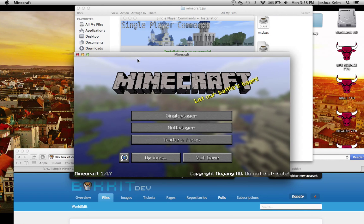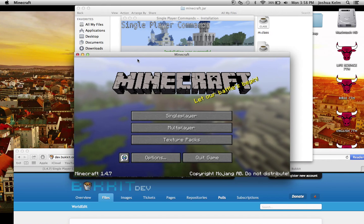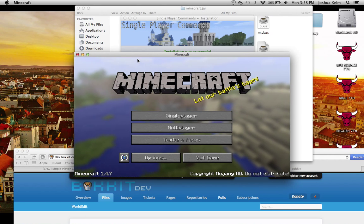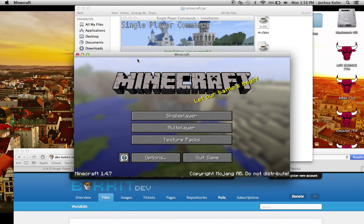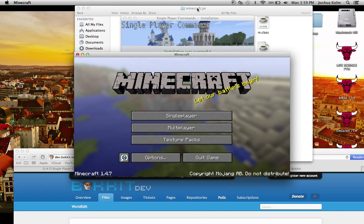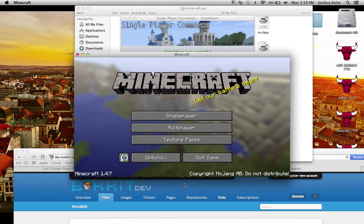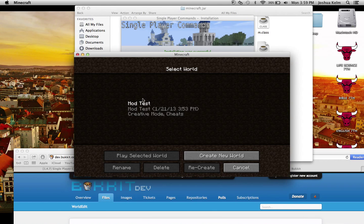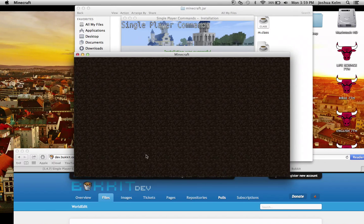And if yours gets stuck at a black screen, that means you didn't delete the meta inf. Or if it gets stopped at updating minecraft, that means you forgot to add the .jar at the minecraft folder with all the .class files.